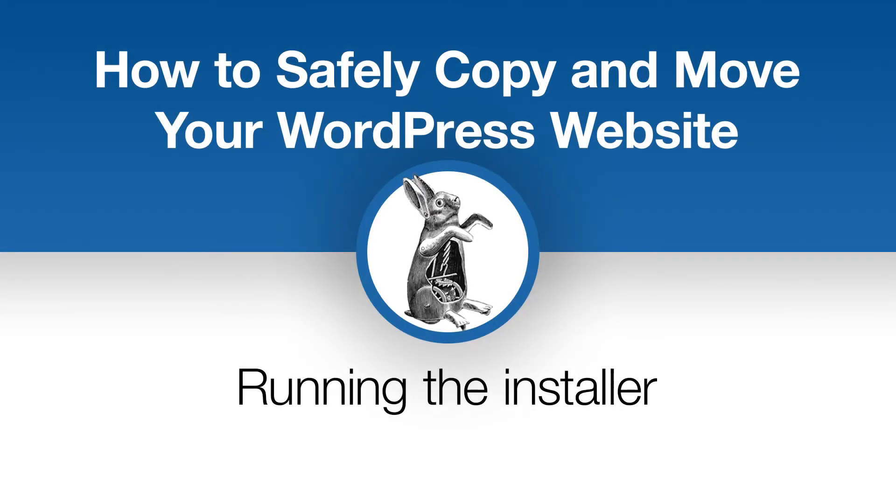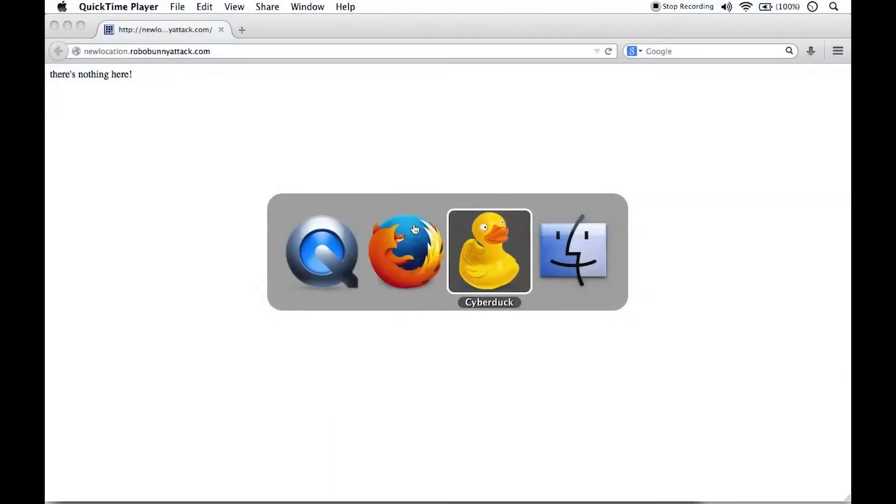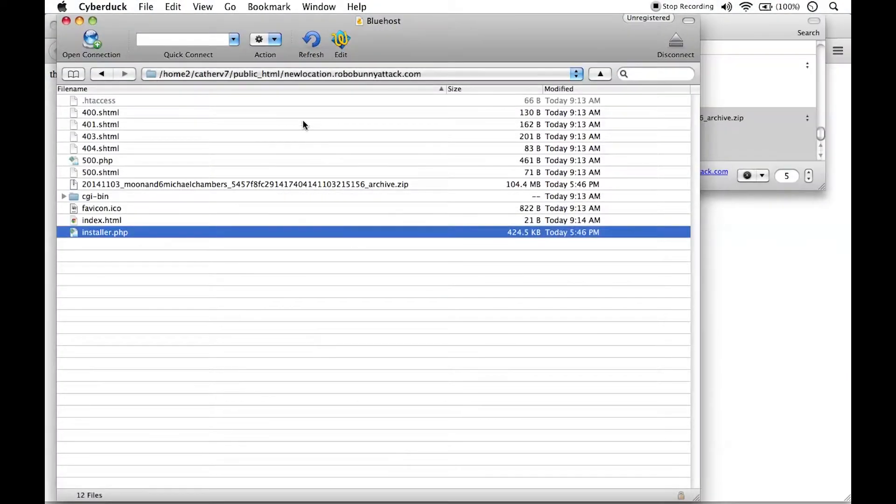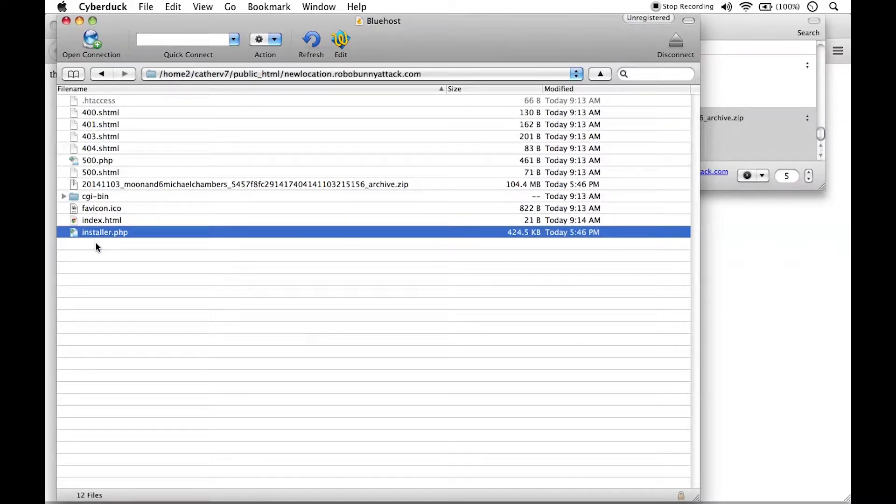All right, so I mentioned that the next step is to run the installer file. How do we go about doing that? Let's take a look again at Cyberduck, and we'll see here we've got installer.php. It's located right here. In order to run this, all I need to do is just load this particular file in my web browser.